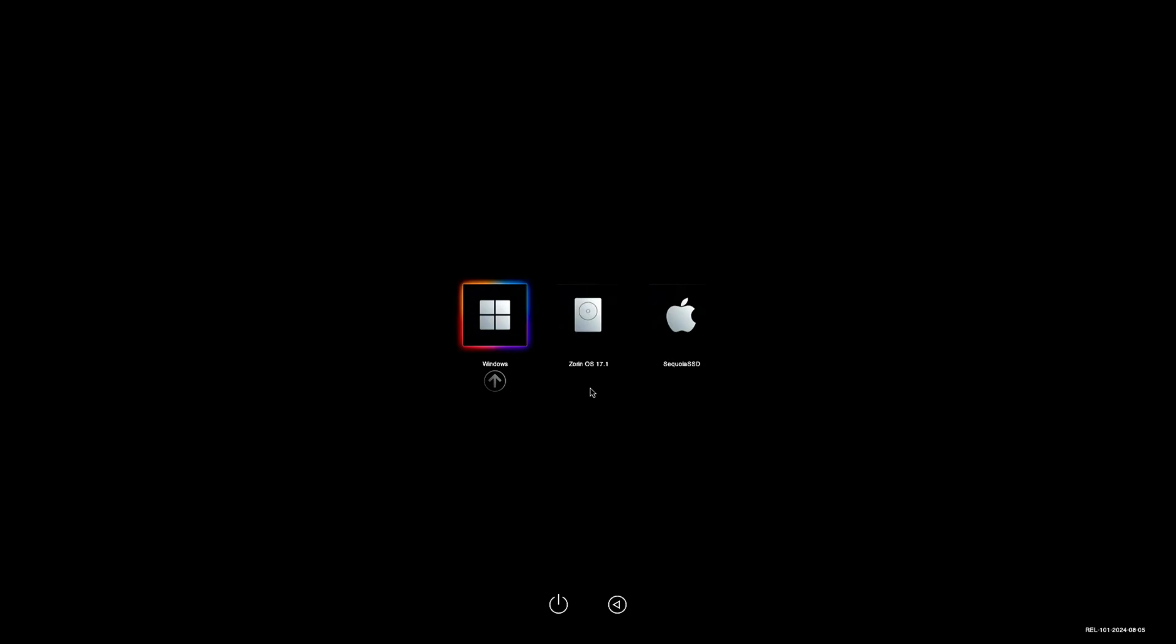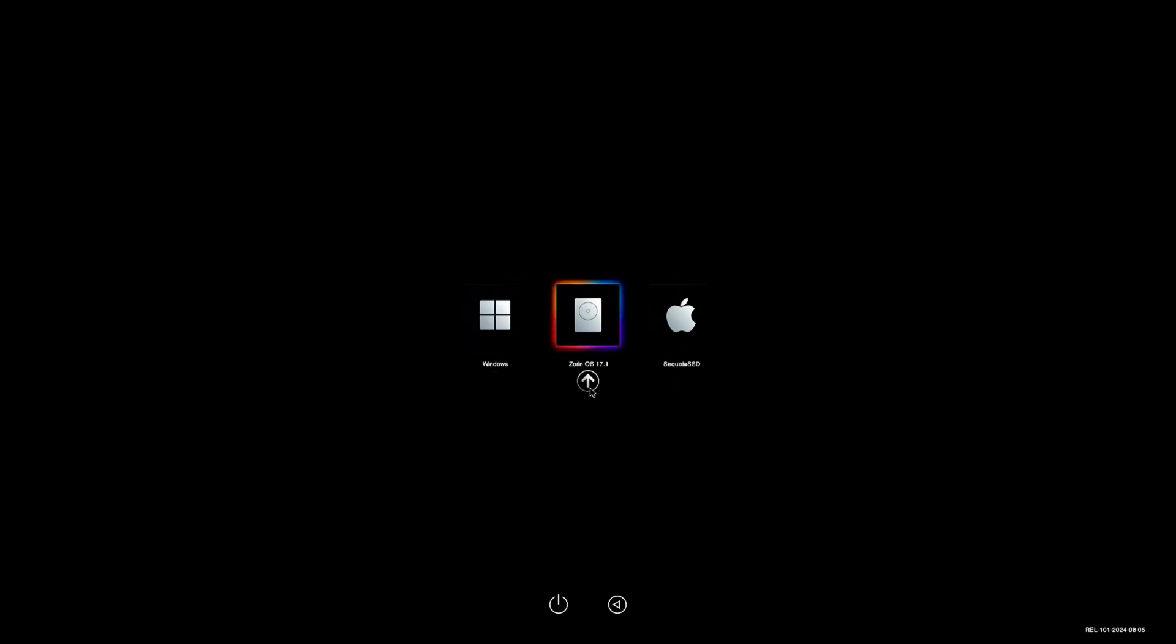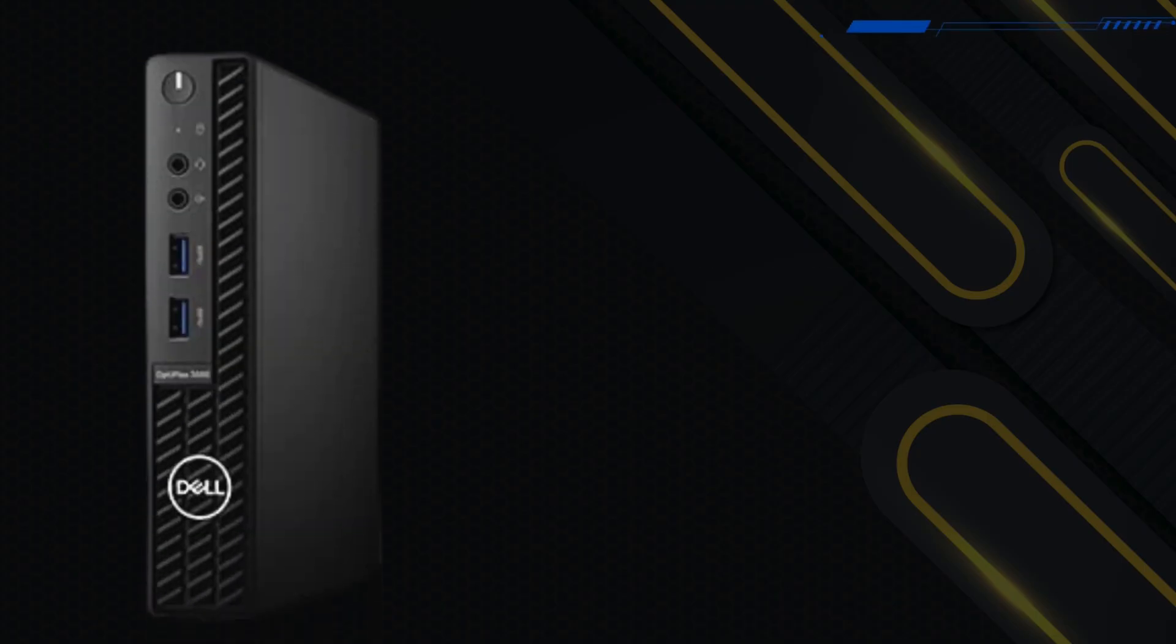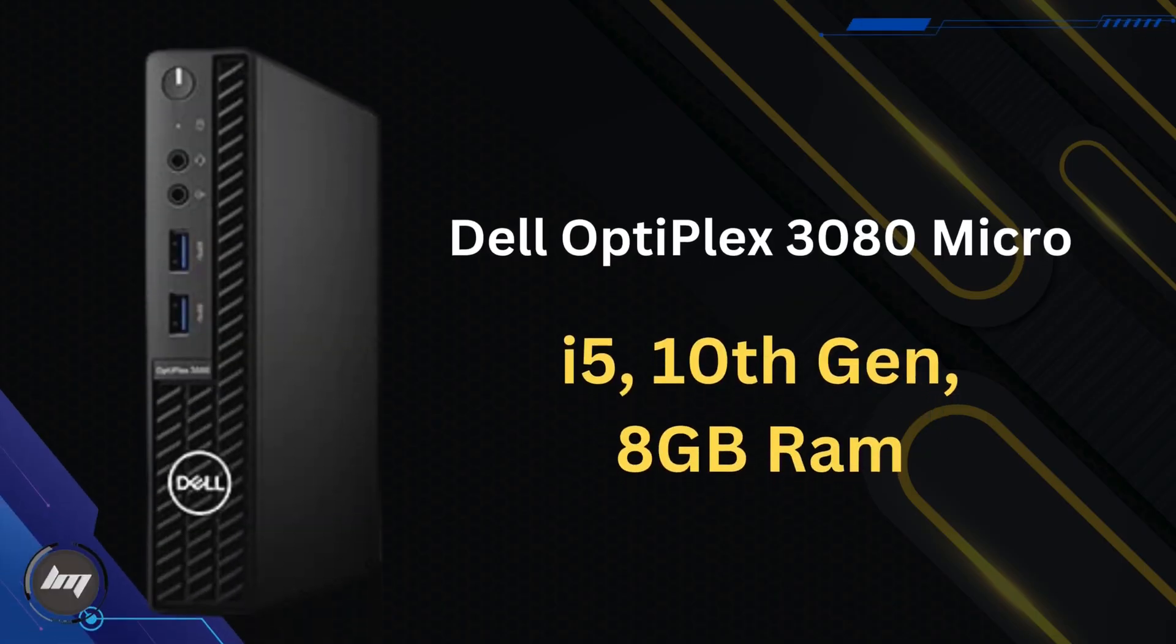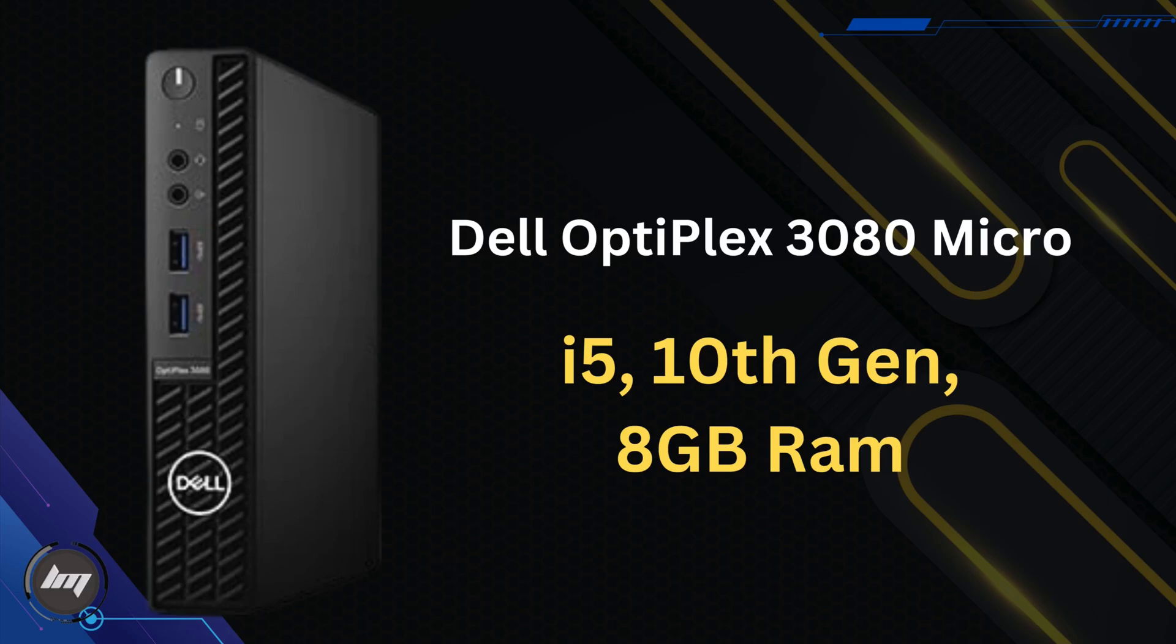I will be using Windows 11, macOS Sequoia, and Zorin OS Linux. In this demonstration I will be using Dell Optiplex 3080 Micro with Core i5 10th generation with 8GB RAM.